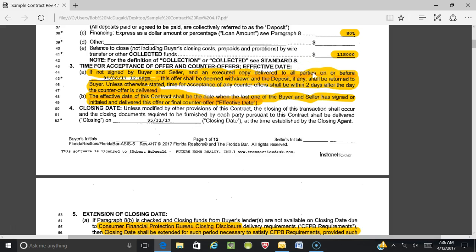Delivery to the listing agent counts as delivery to the seller, as the contract will later state. So don't just think 'sign it' — you have to sign it and deliver it to all parties on or before a specific date. In this case, I put April 6, 2017. You want to put a time frame in here.